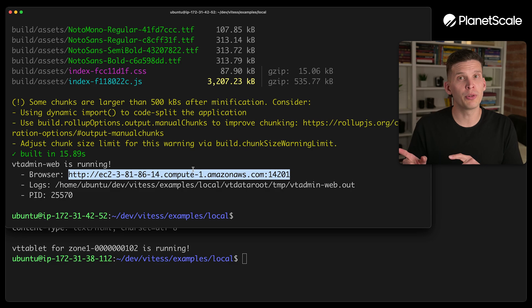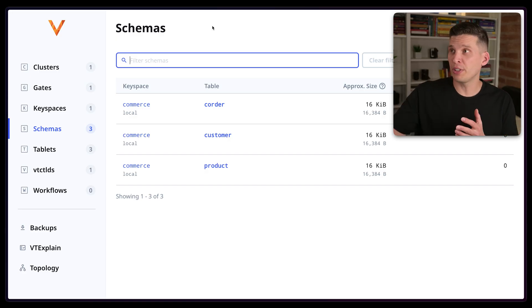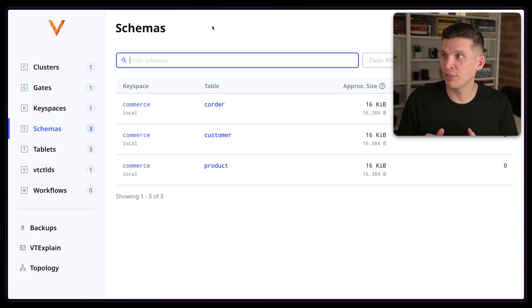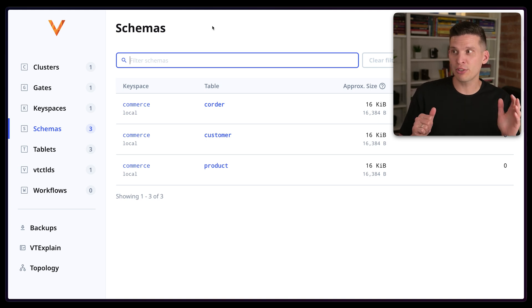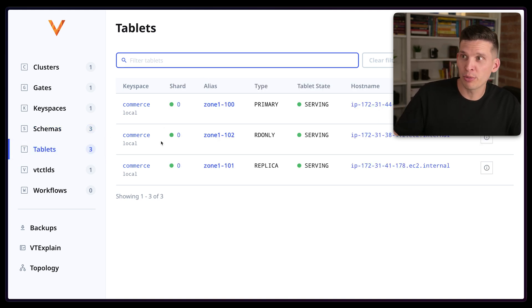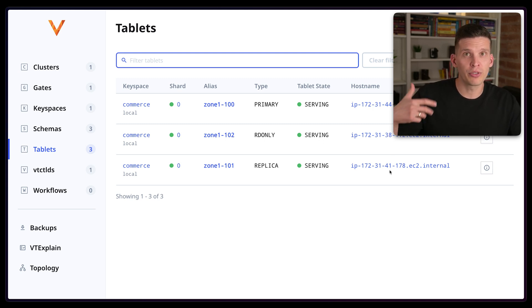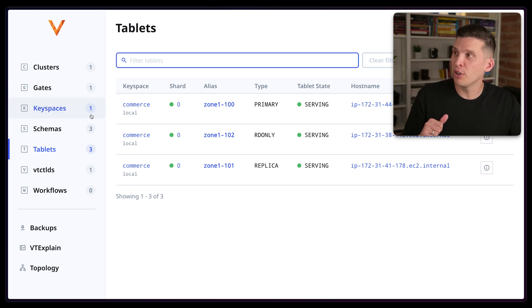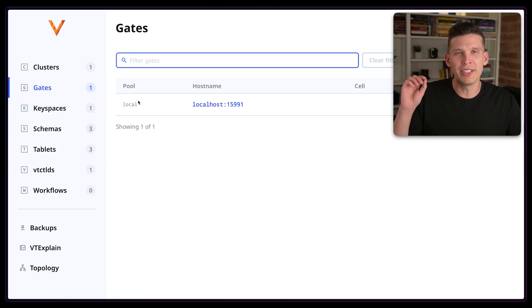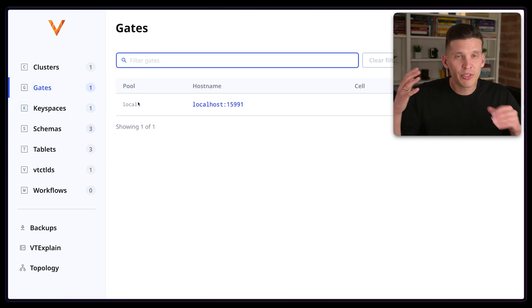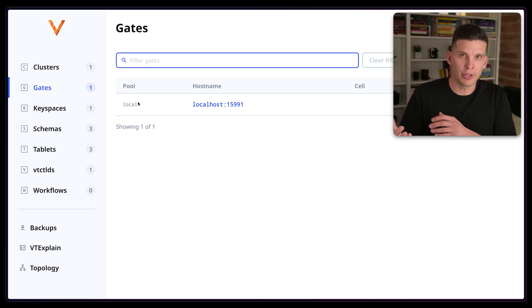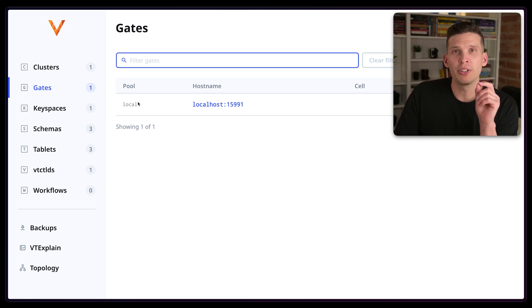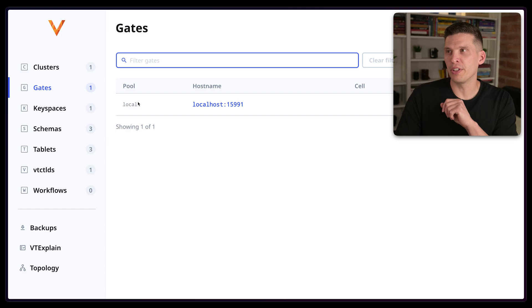All right. So I'm here looking at the admin panel of the cluster and it looks pretty good actually. So there's three schemas in here. There are three tablets and each of these are actually on different hosts. So these tablets are functioning on different hosts there, but I've got the schemas, I've got the keyspace, and I still have my one VT gate and that's still running on the main server.